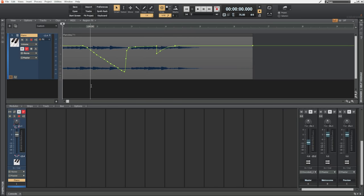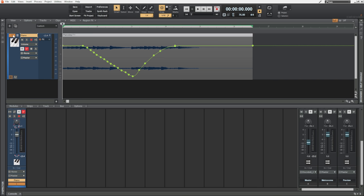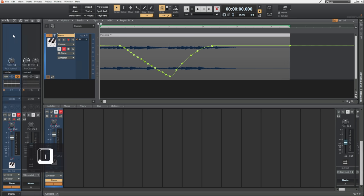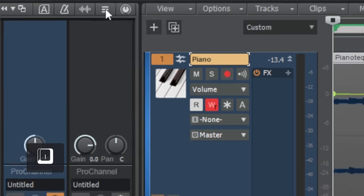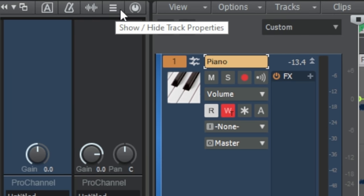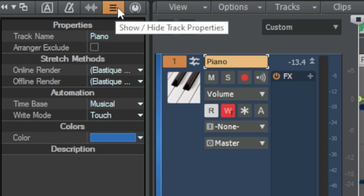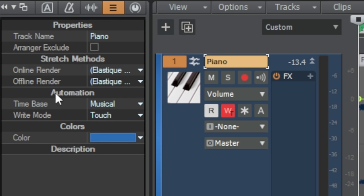Now I'm going to undo that by pressing Ctrl+Z on my keyboard so we go back to the original data, and now I'm going to show you something that many of you may not know — the different modes for writing automation. In order to change modes we're going to make sure our track is selected and I'm going to press I on the keyboard to open up the inspector view, then go up to the top where all these buttons are and press the one which has the three lines on it. We can see the properties for this track, and about halfway down there's a section called automation with something called the write mode. You can see that touch is currently selected — that is the default mode — but there are a couple of other modes.